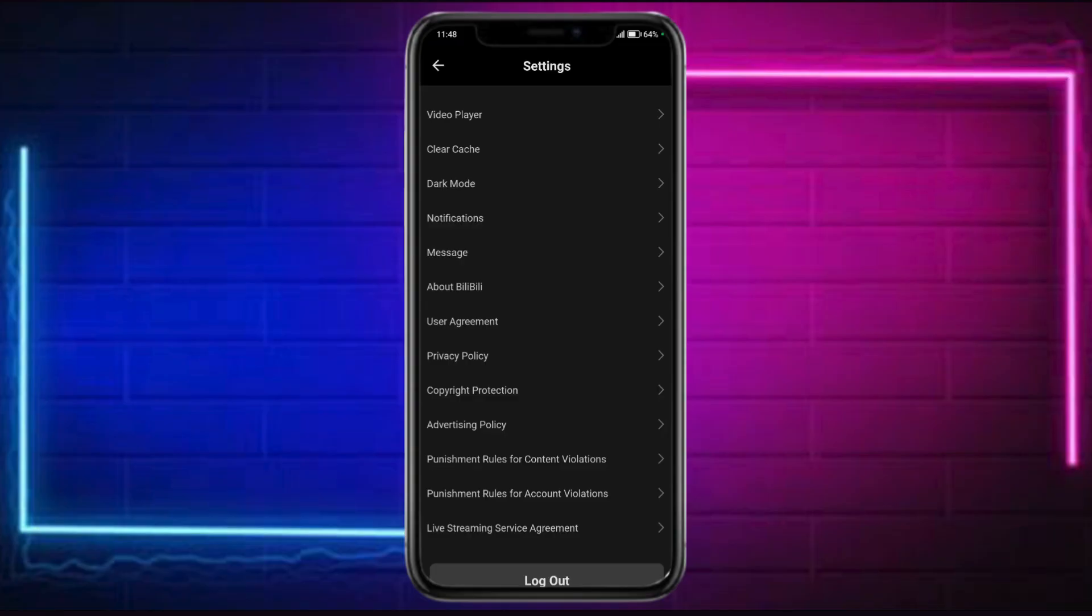So what you can do is head over to your settings and change the language from there. And that way you can actually get Bilibili in English if you change it to English on your phone entirely.